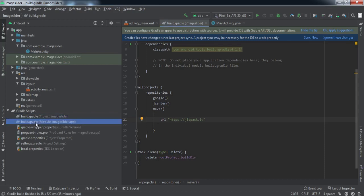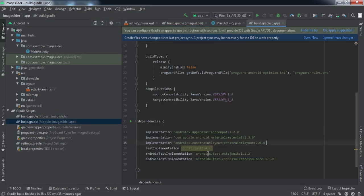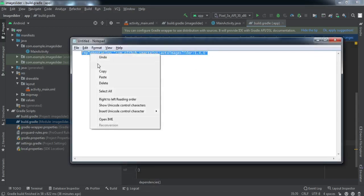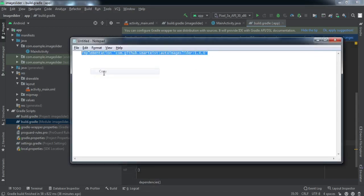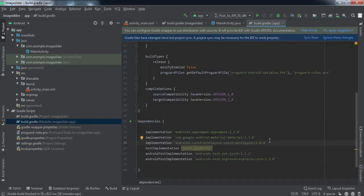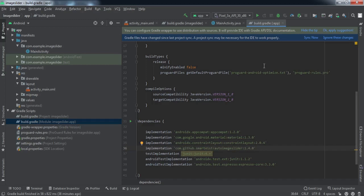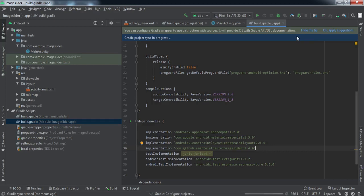Now we need to go to app level build.gradle. Here we need to implement one library. I've already copied this. You guys can just type in this and I'll also provide this in the description below. You can just copy it from there and paste it to your project. Then we'll click on sync.